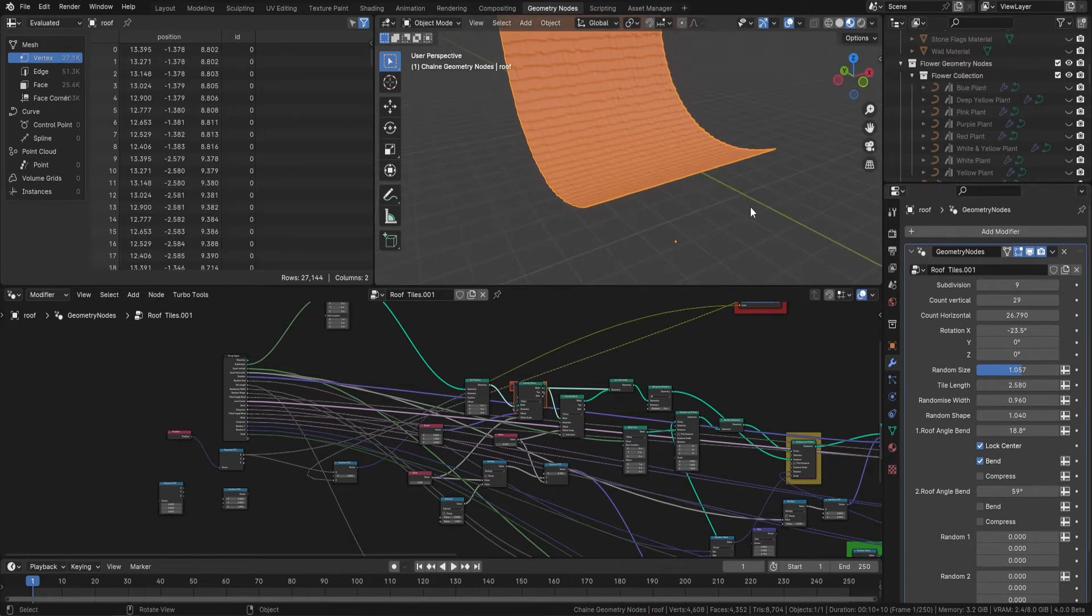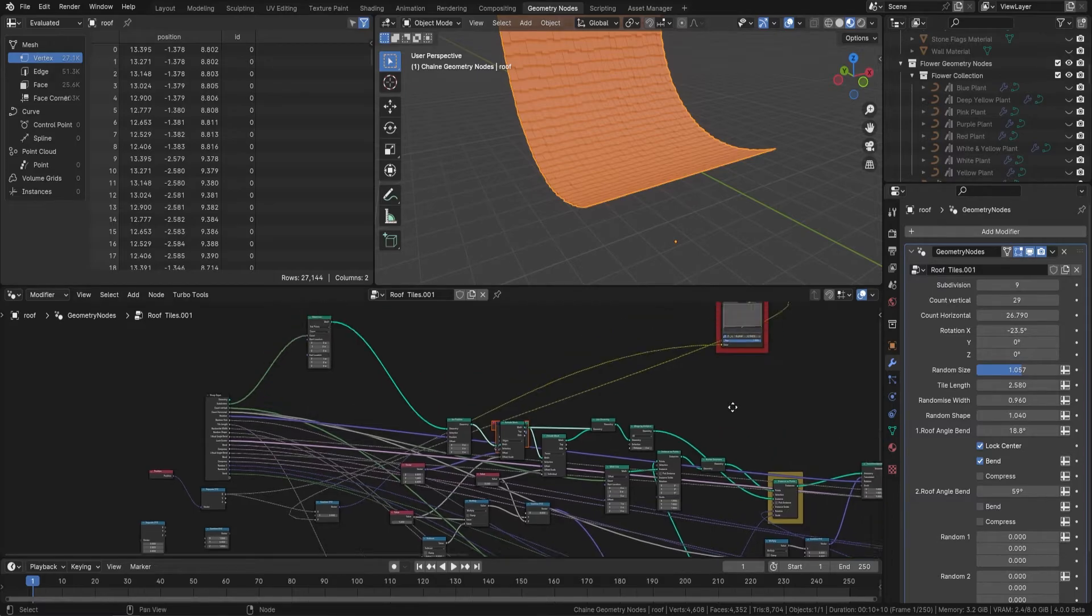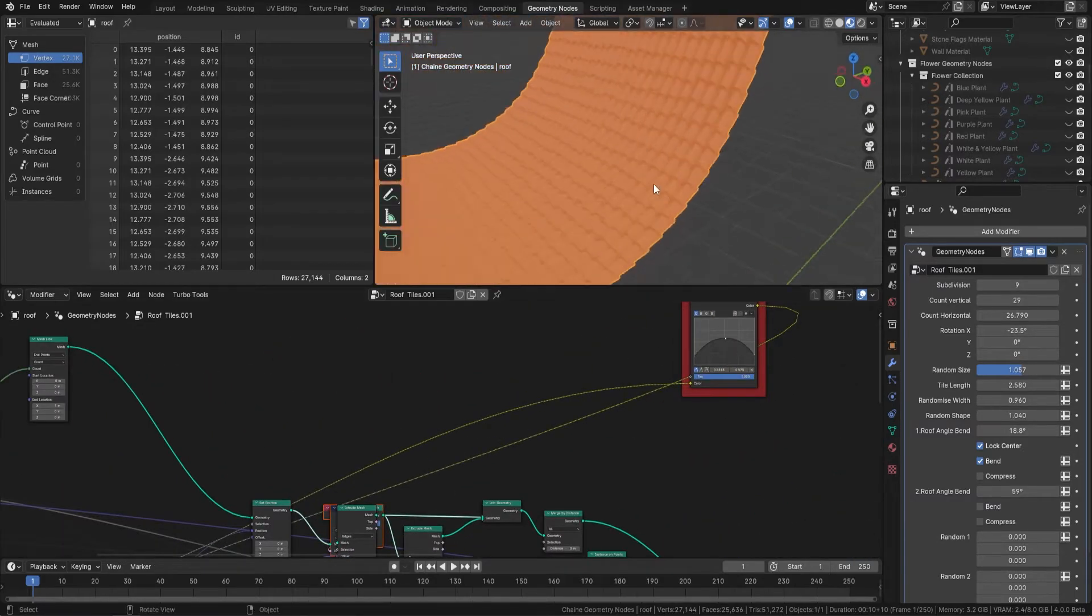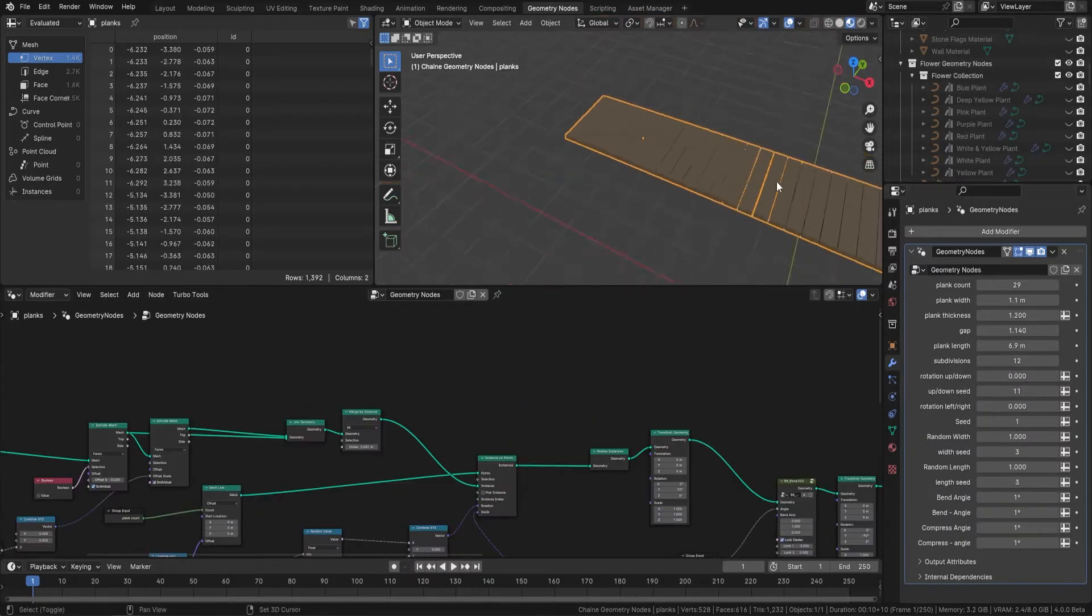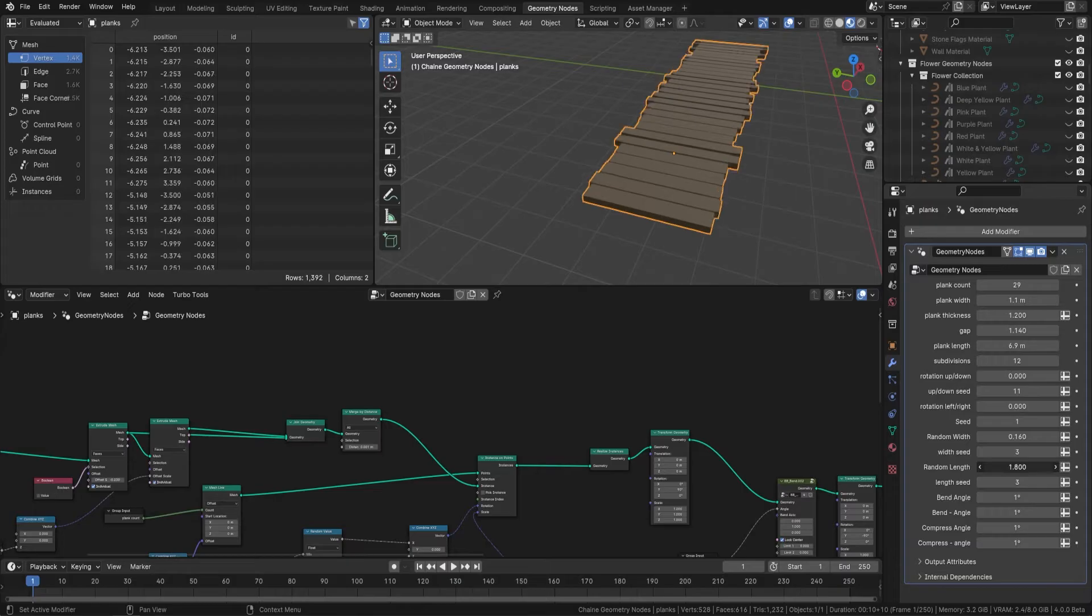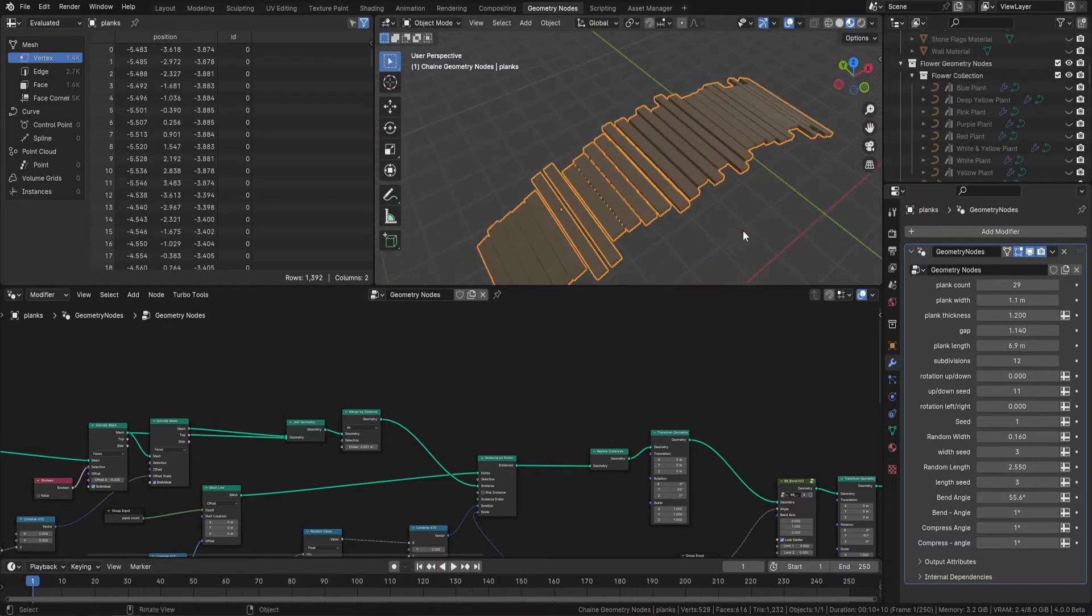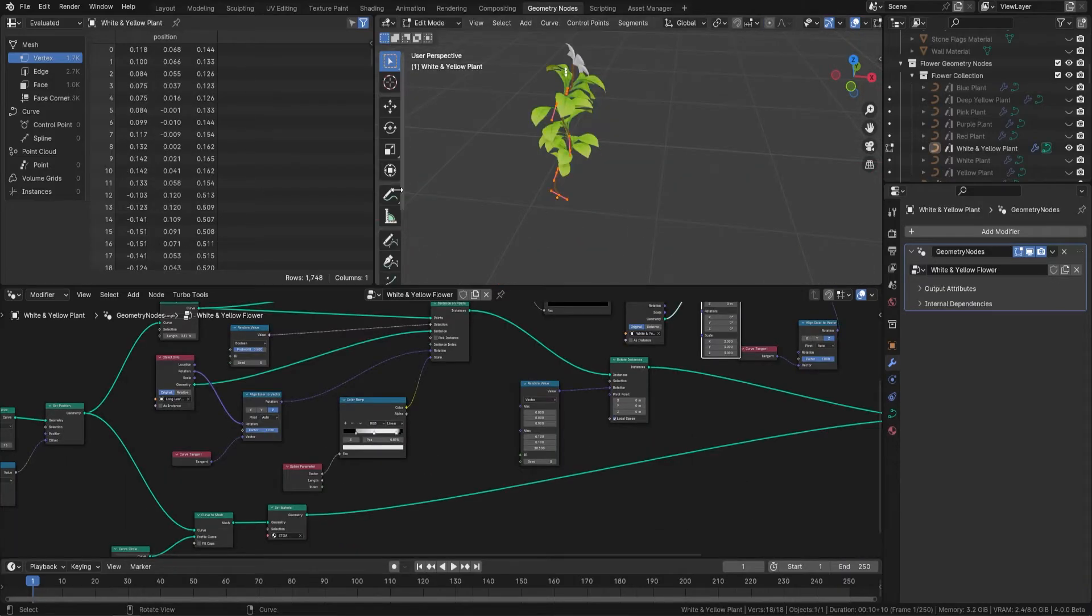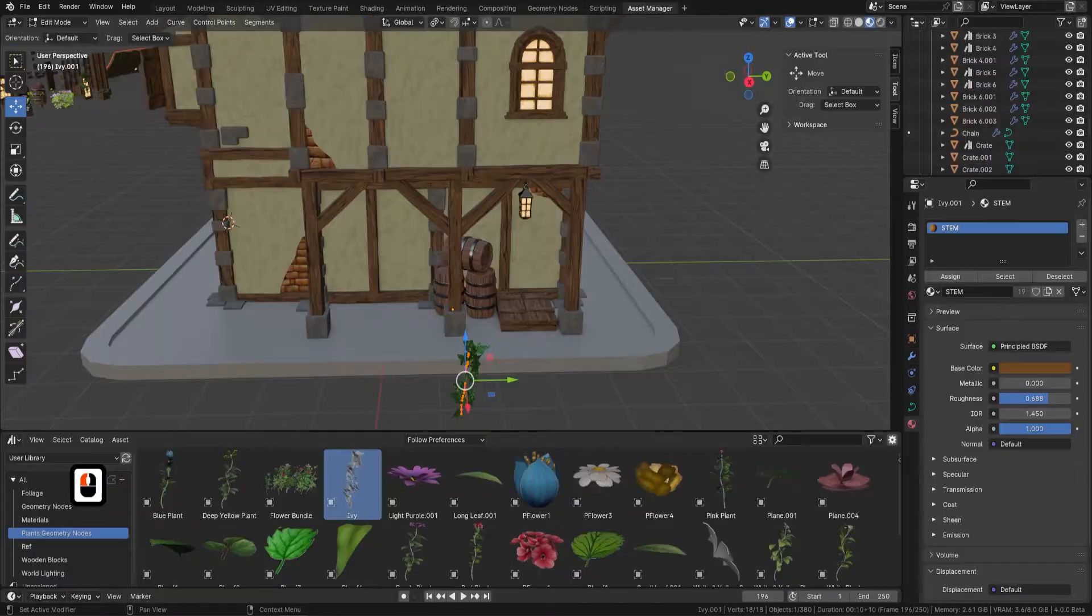In this section you'll gain a thorough understanding of how geometry nodes function within procedural modeling. We'll guide you through the process of creating complex, customizable structures, demonstrating how these nodes can be used for both dynamic and efficient modeling. Our focus is on the practical, real-world application, ensuring that you can seamlessly integrate these tools into your project.